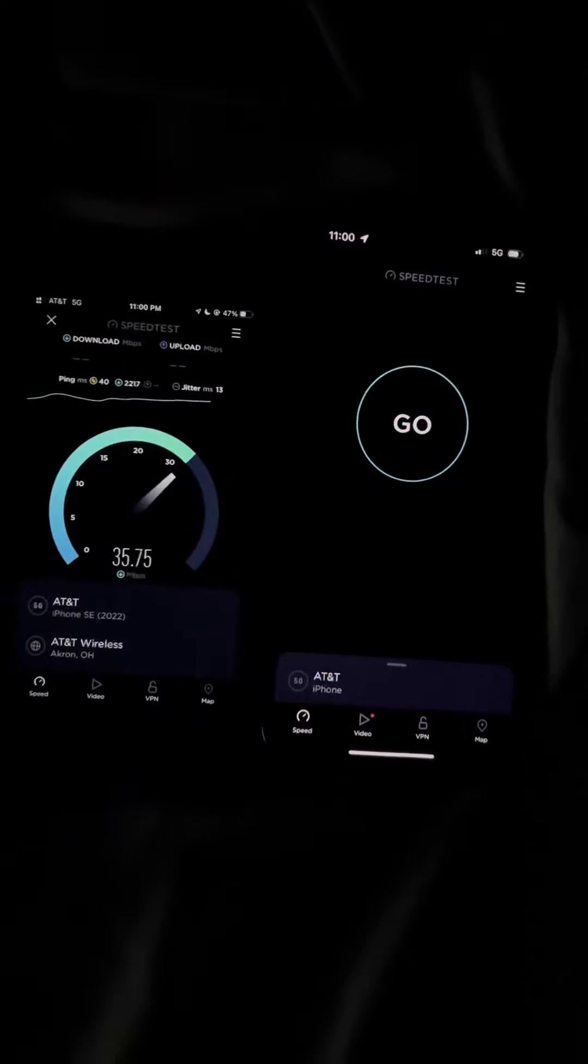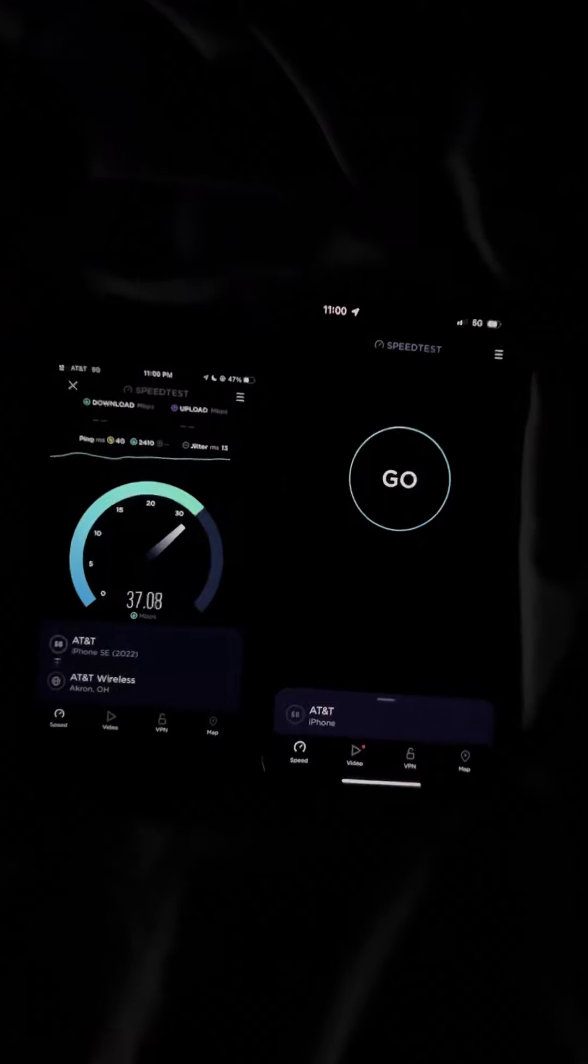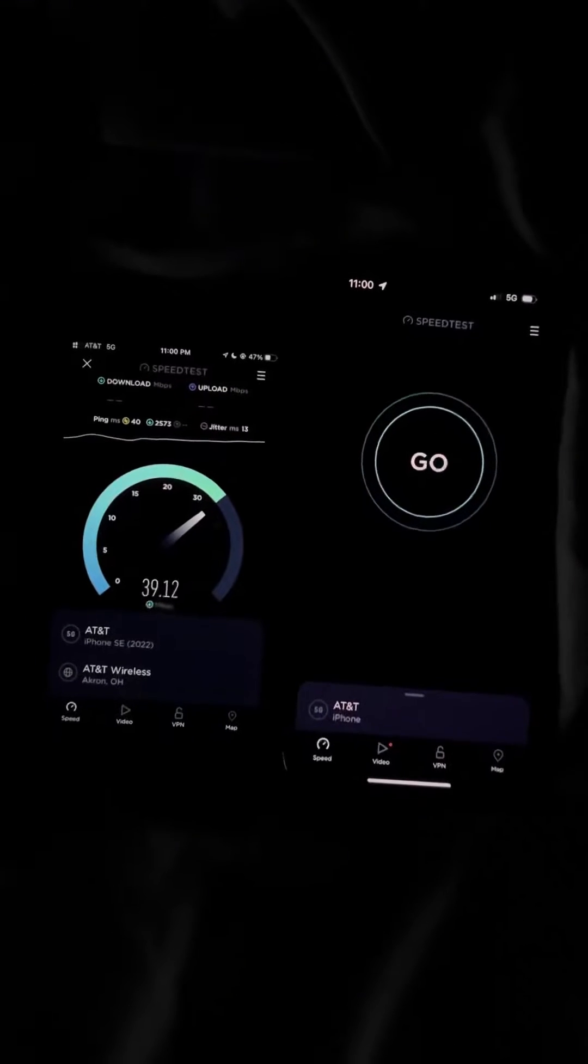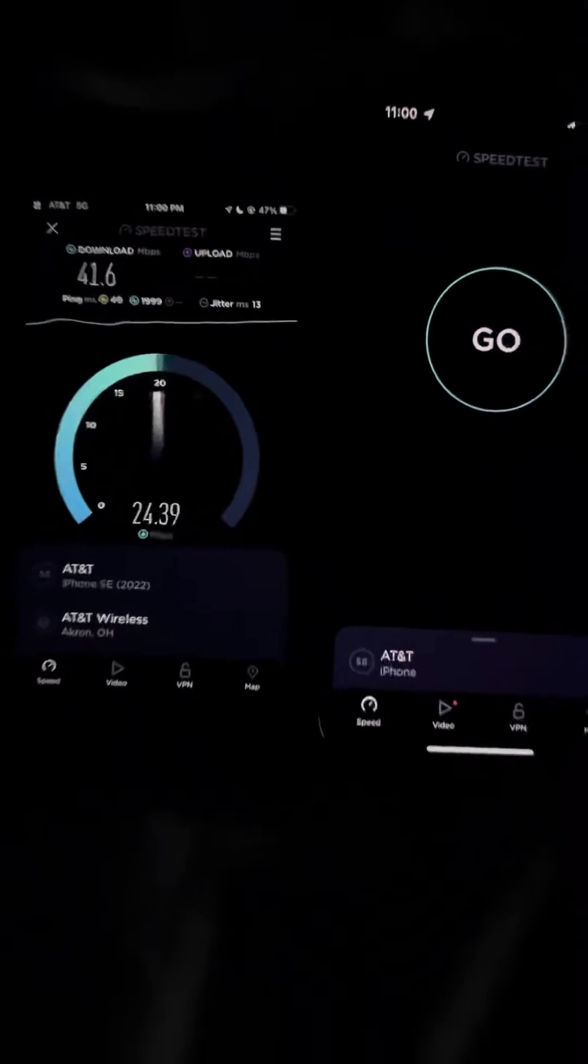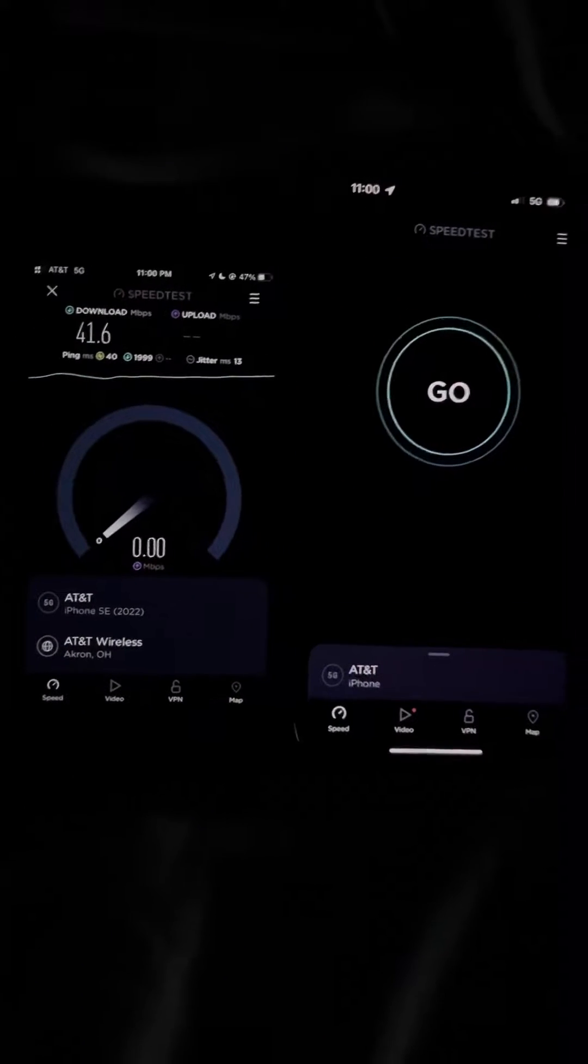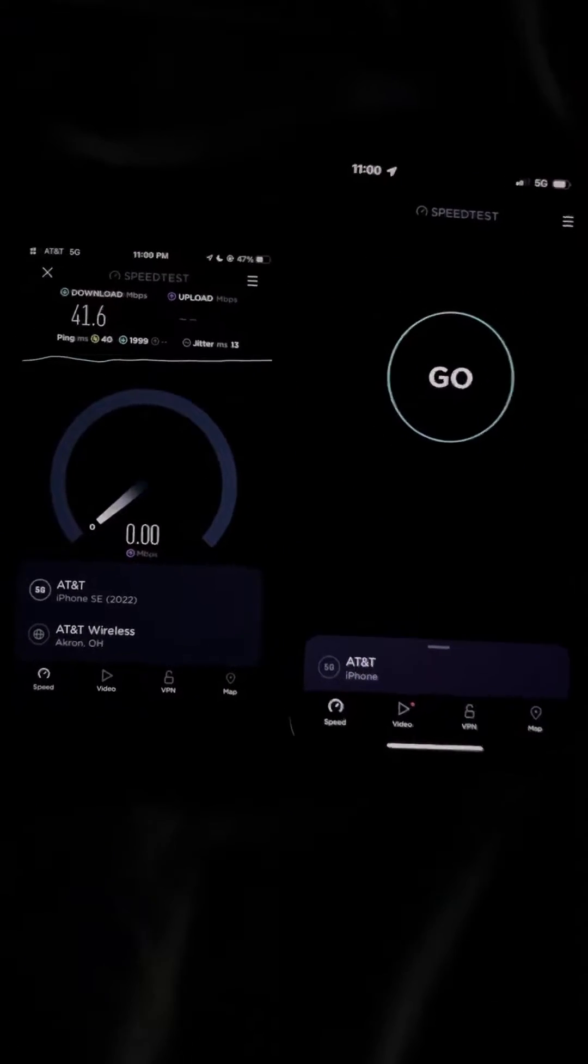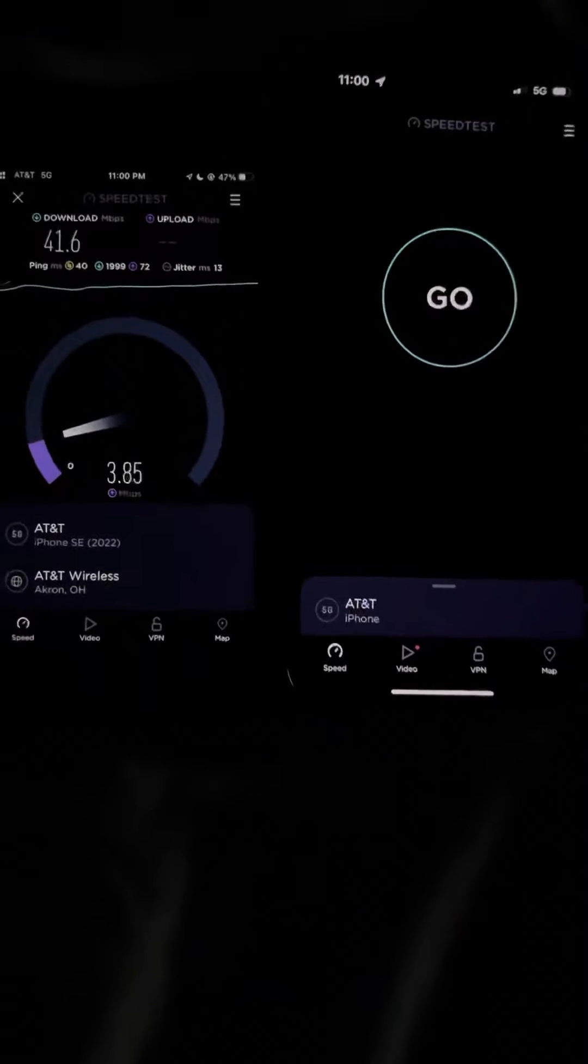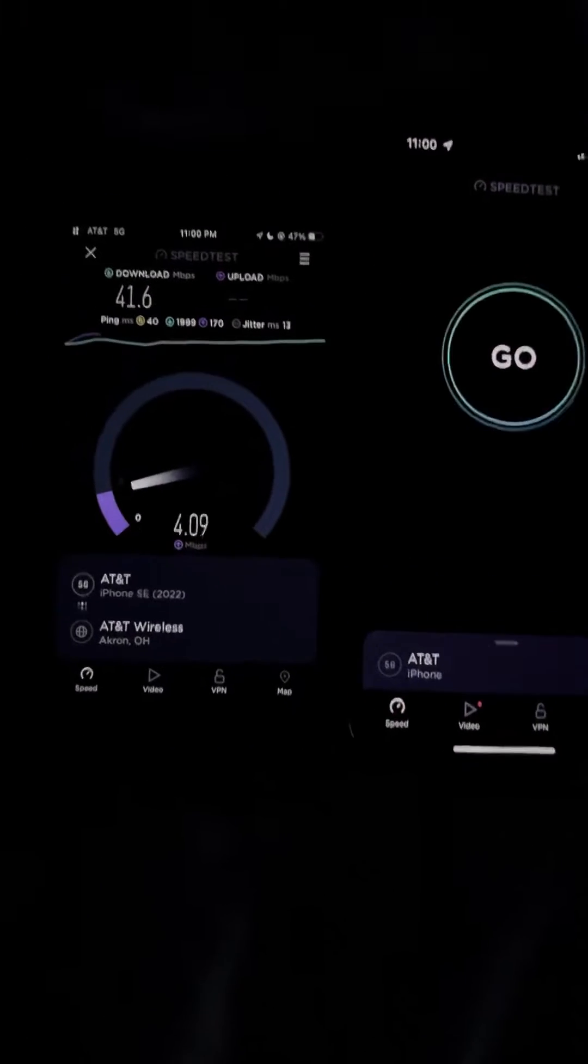So on the iPhone SE 3 which has AT&T value plus, we got 40 ping, 41.6 down.